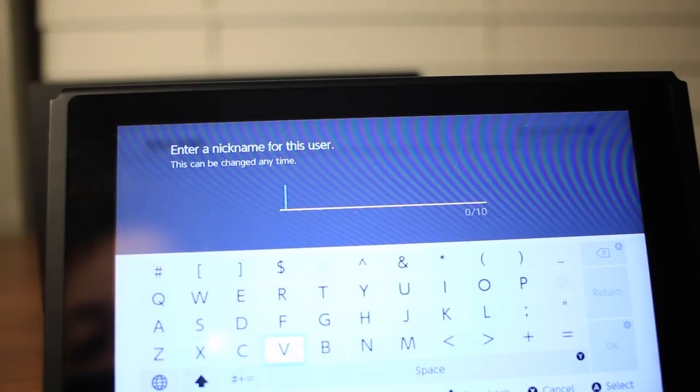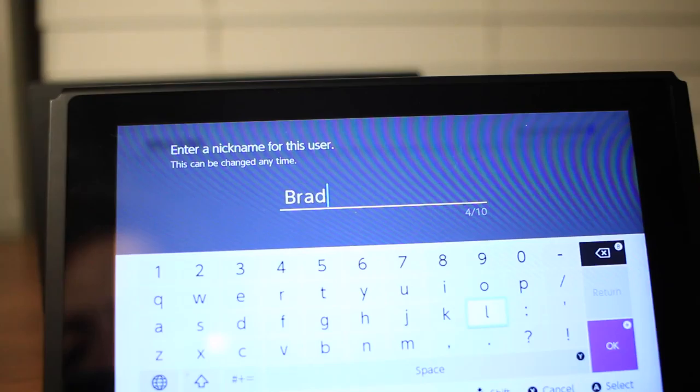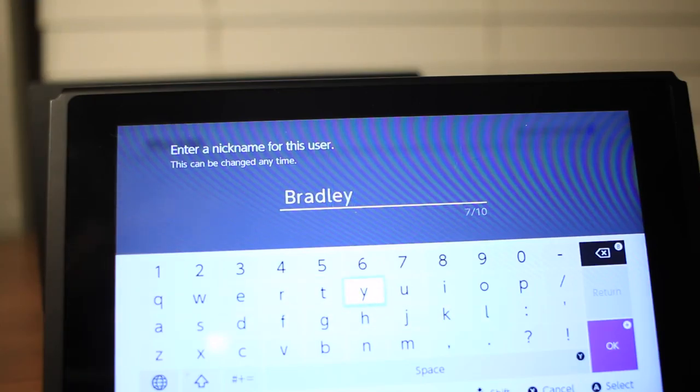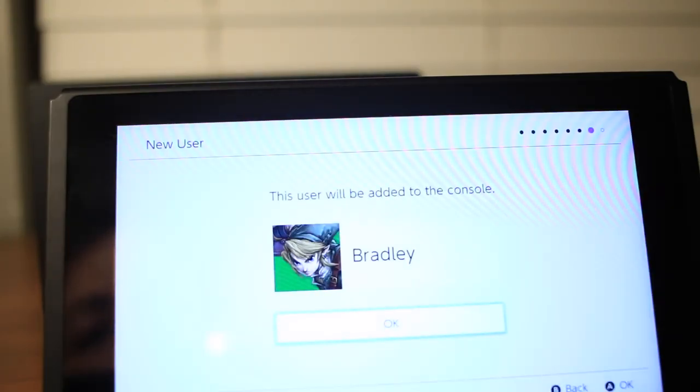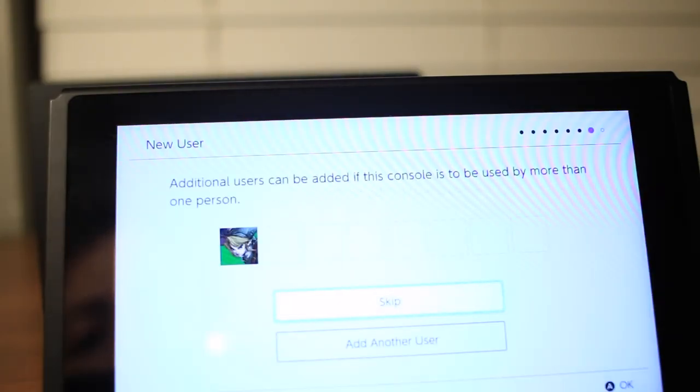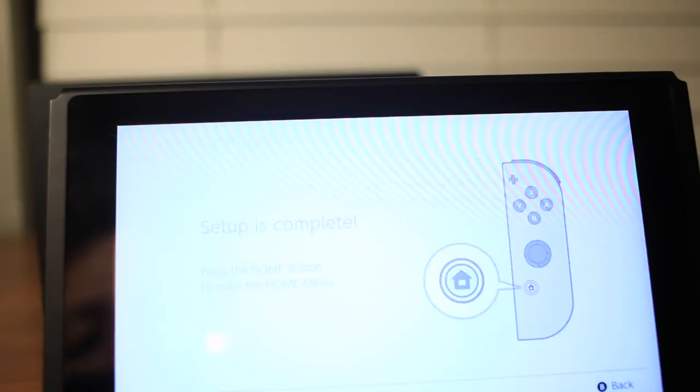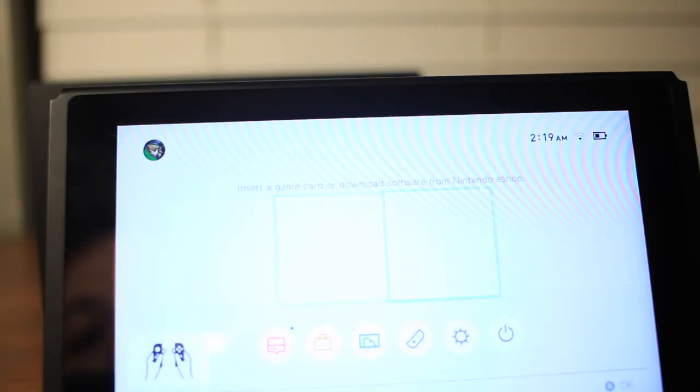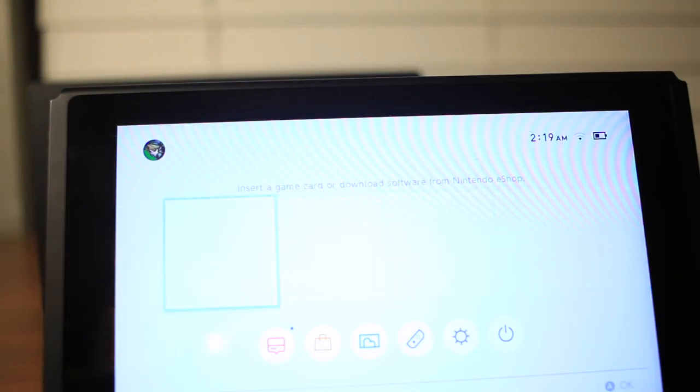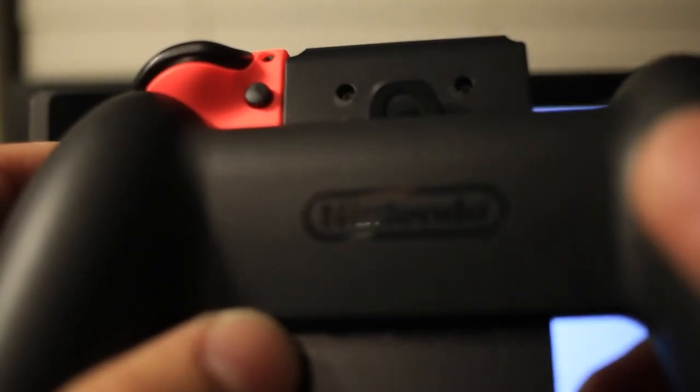Cool, choosing Link buddy. Okay, setup is complete. Insert a game, alright.